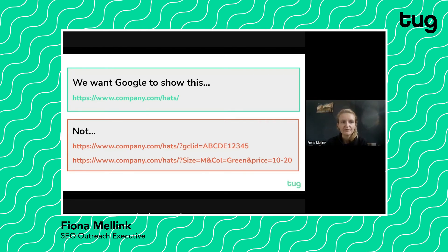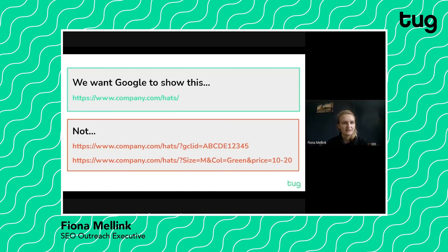So as I say, what we want is not these two URLs in orange to be showing up. We want this nice clean company.com/hats to be showing up in our search results — what is in our search console, our analytics, and so forth, rather than anything else.